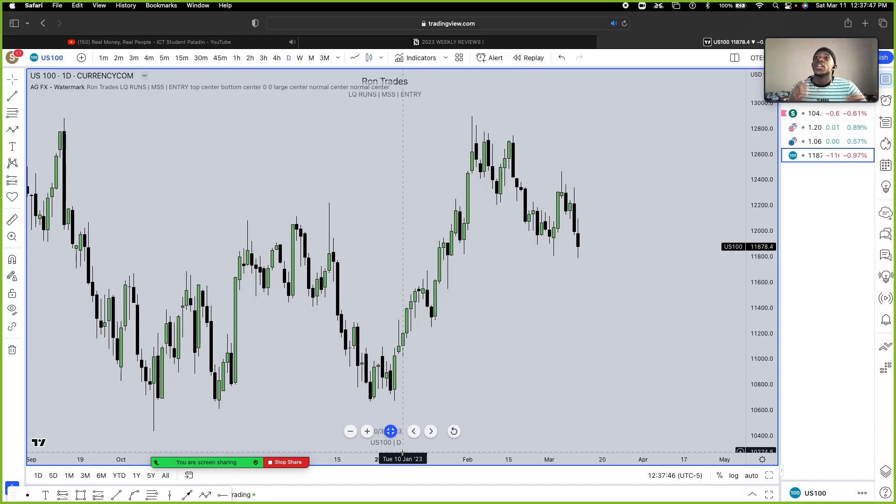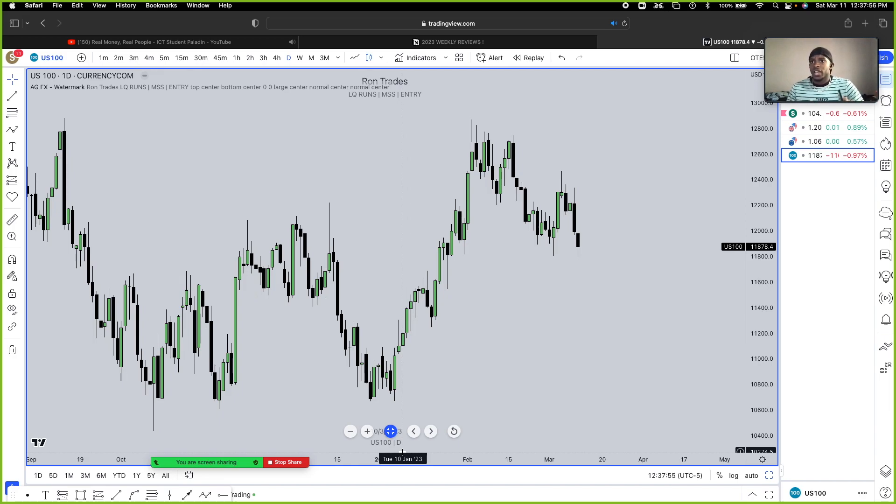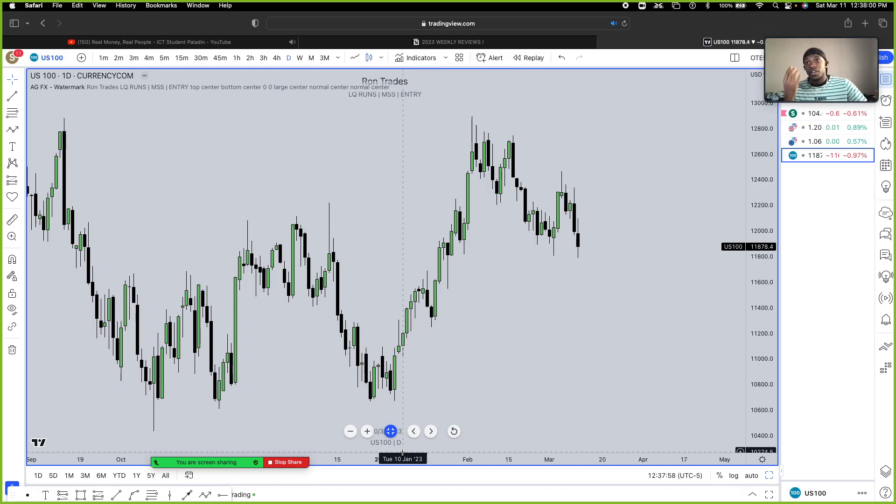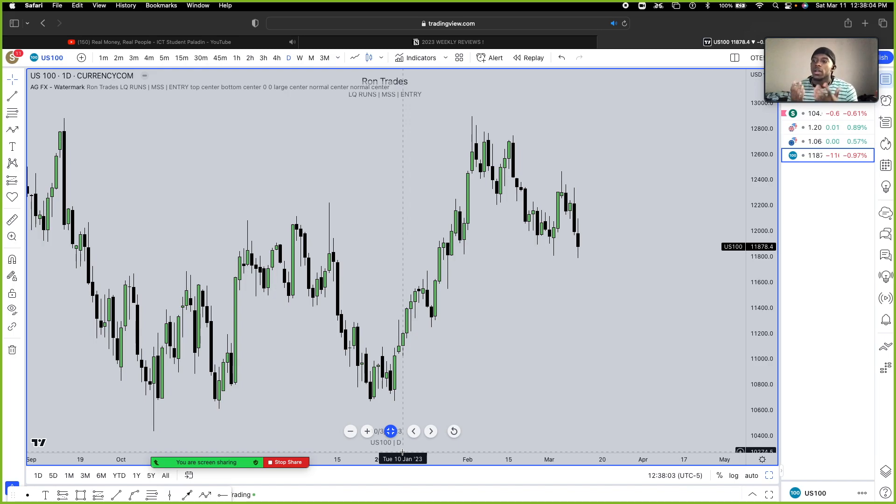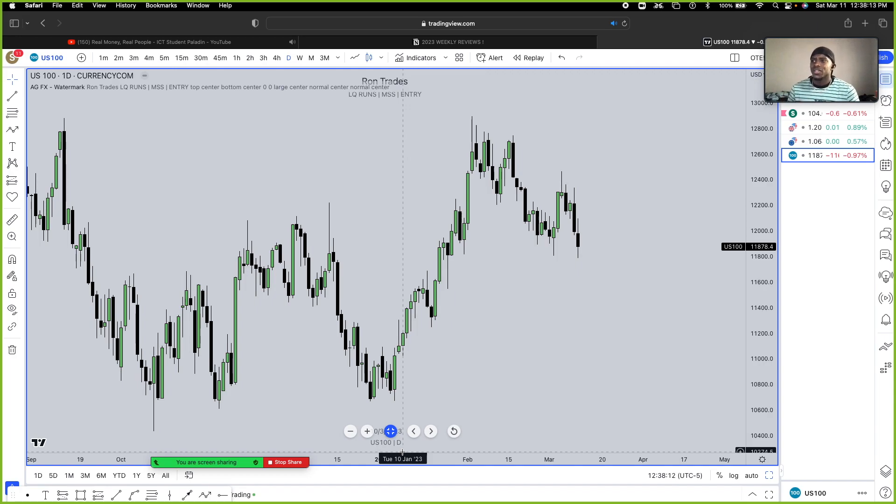The biggest thing for me right now is making sure the money is in my possession. Yes, I've made money on MT4 and MT5 live accounts, but if the money is not in my hands physically and I can smell it, slap myself with it, throw it in the air, it's not my money. Those are things that are hindering me in my trading journey right now.